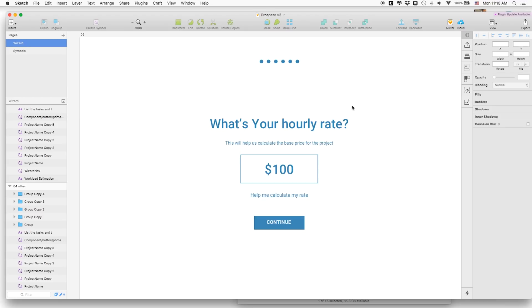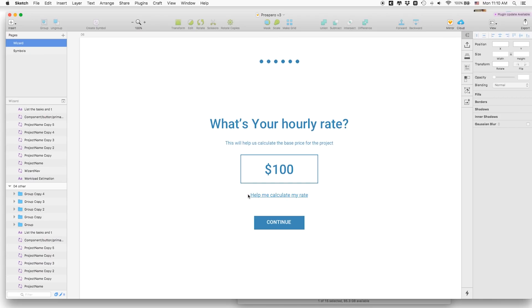Then I'm going to ask them for their hourly rate, which will help calculate the proper price for the project. I've also put a link to help calculate their rate, because what we realized is a lot of people determine their rates based on what they think other people are charging rather than basing that price on their own needs, their own spendings, and how much they want to save for pension. So we're going to add a calculator inside the wizard which will help them determine the right hourly rate for them — that's extra value this redesign is going to offer.